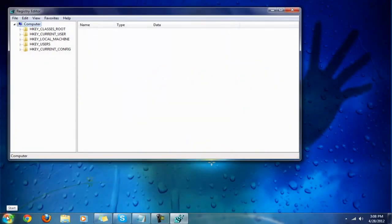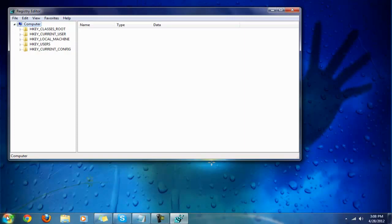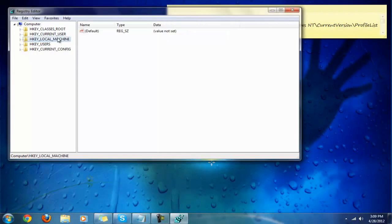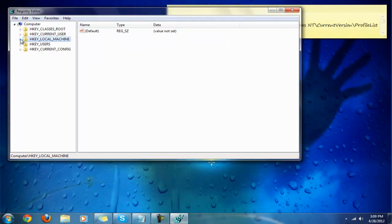By default it should be collapsed with nothing expanded. You'll be looking for this registry key listing right here that I have in the sticky notes. You're going to go to this area and I'll walk you one by one. First, go to HKEY_LOCAL_MACHINE and drop that down.